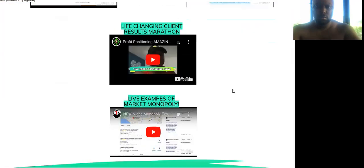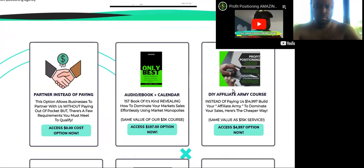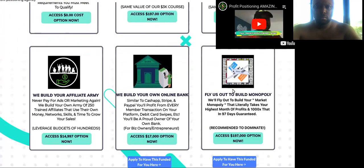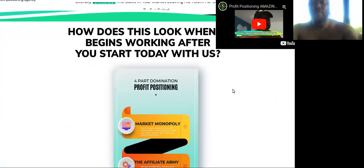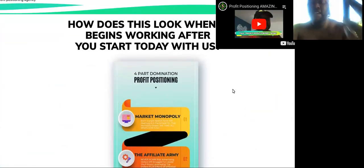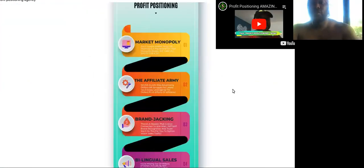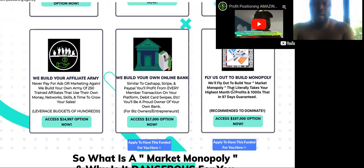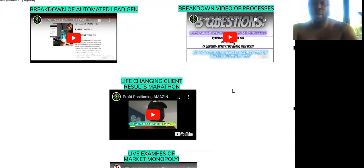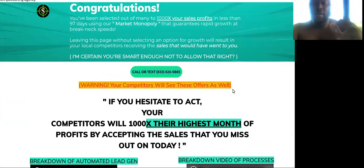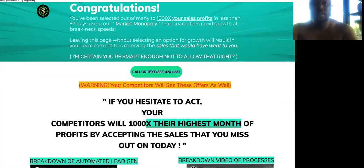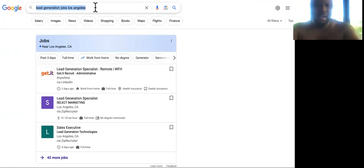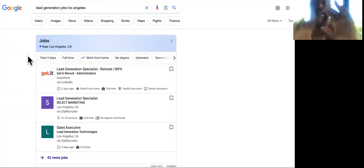Okay, so today I've even included the exact script for this. If you're an agency or thinking about being one and trying to make money online remotely with your agency, guess what? Do this first. Go to Google, type in lead generation jobs, Los Angeles.